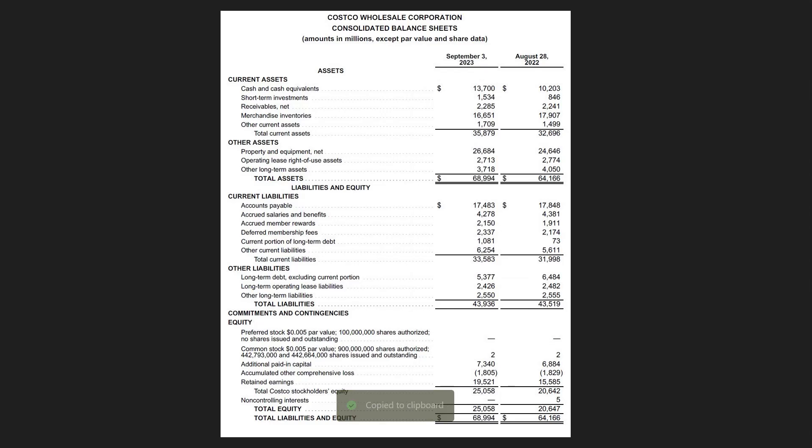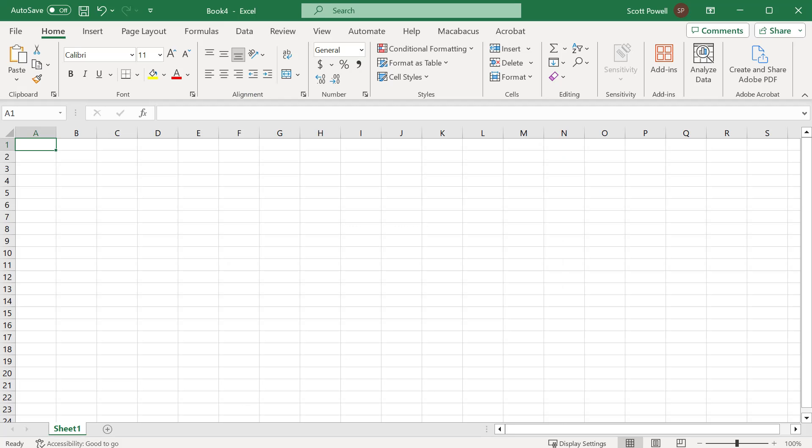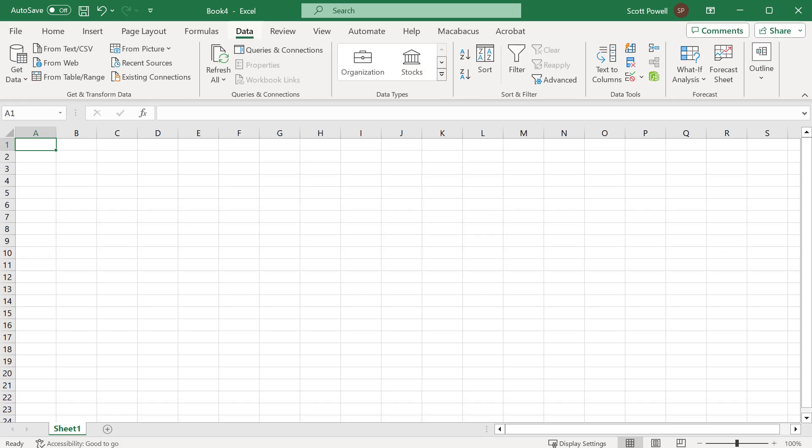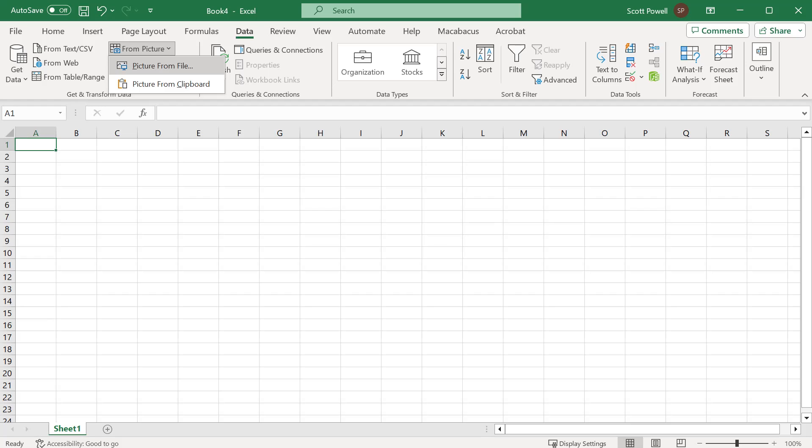Now I'm going to open a blank workbook. I'm going to go to the data ribbon and on the left you'll see 'from a picture.' You have a choice of choosing a file, but because we just copied it, it's in the clipboard so I'm just going to go 'picture from clipboard.'